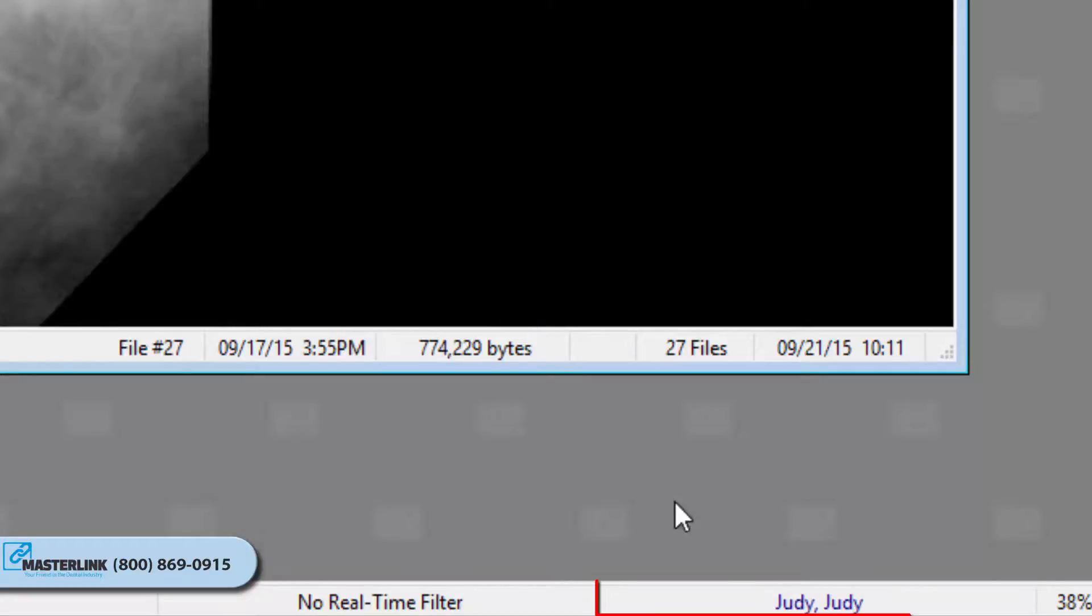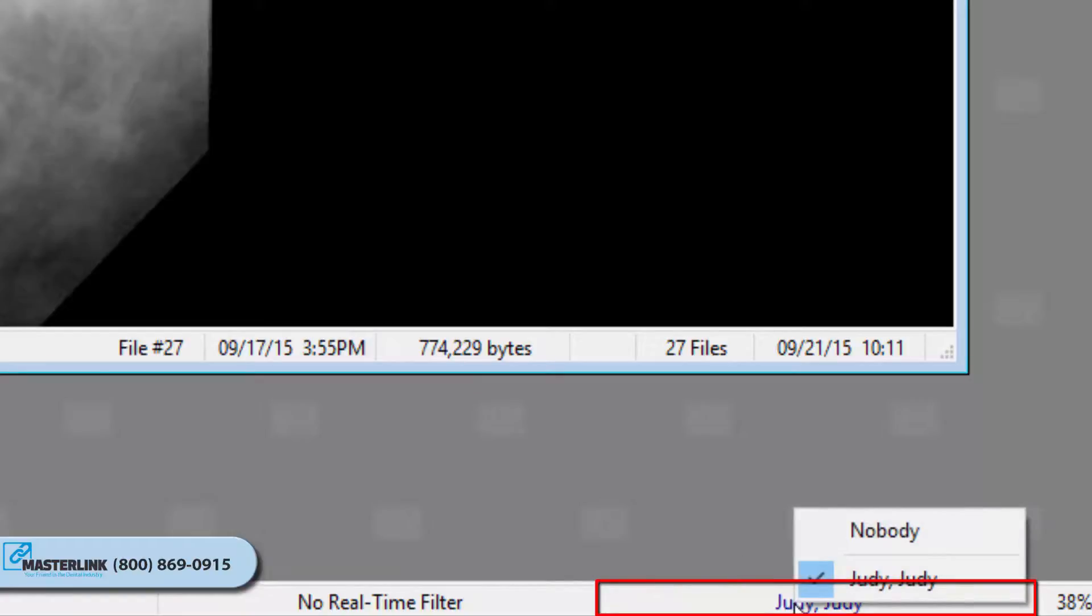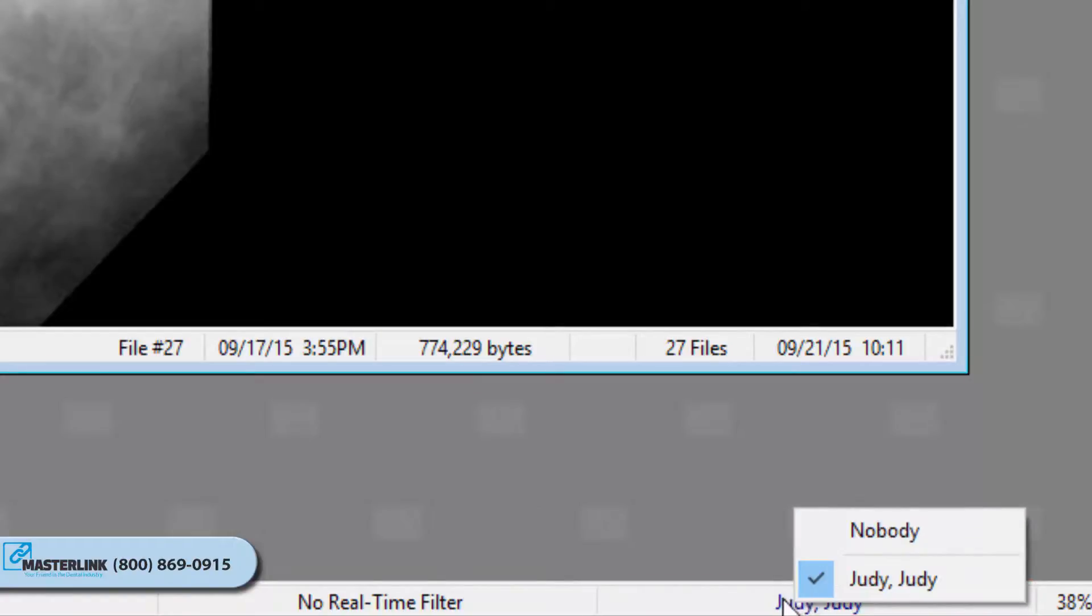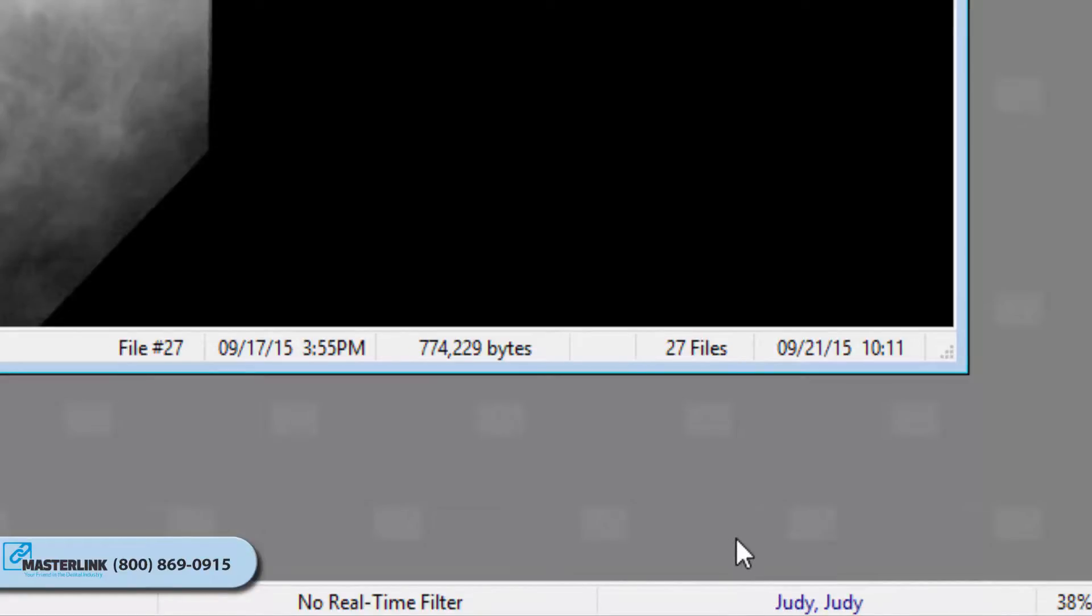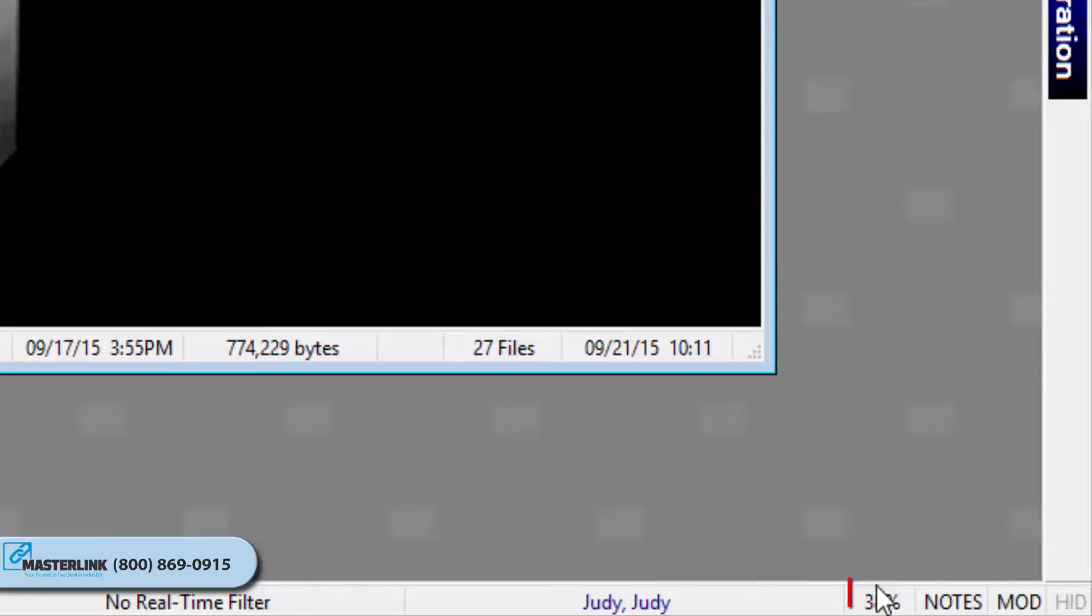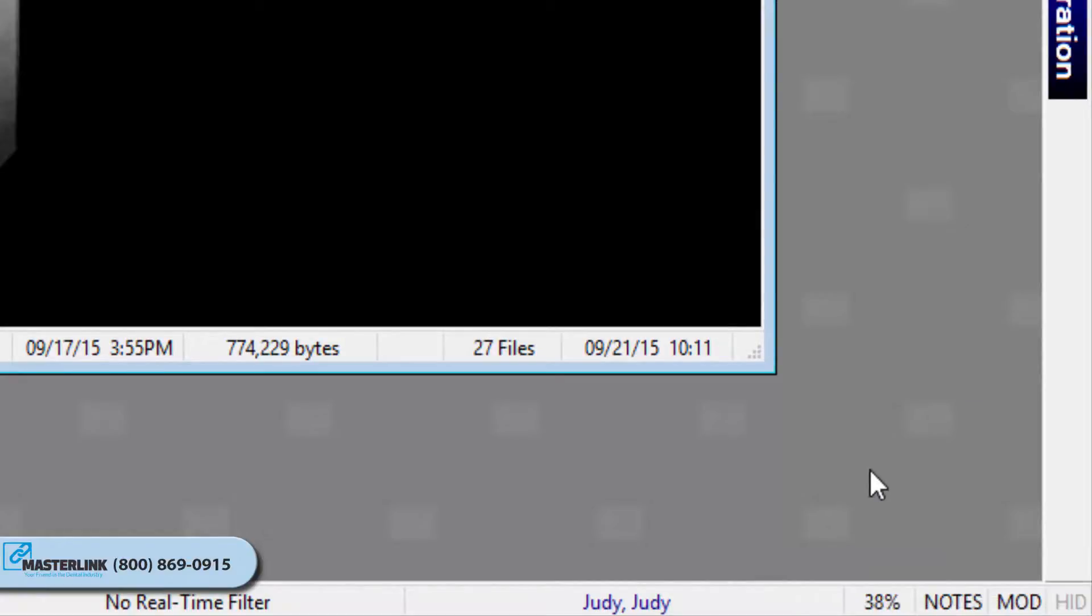The patient indicator displays the patient that the user is currently working with. If more than one patient record is open, the user can left-click on the indicator to change to a different patient. The current magnification indicator displays the magnification of the image currently being viewed.